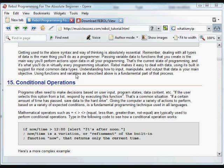Programs often need to make decisions based on user input, data input, things that are going on in the program, and giving the computer a variety of actions to perform based on a variety of expected conditions is a fundamental programming technique used in all languages, not just in Rebol.